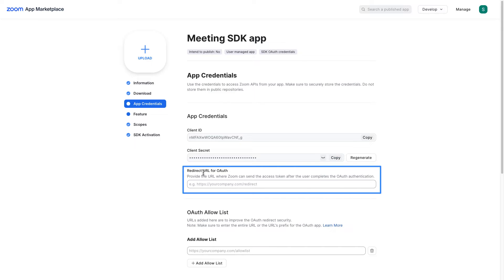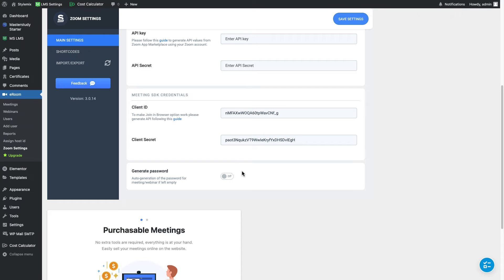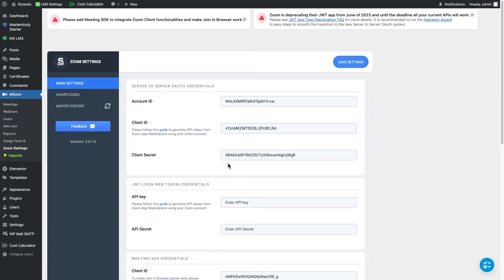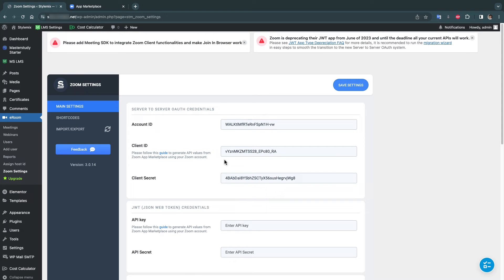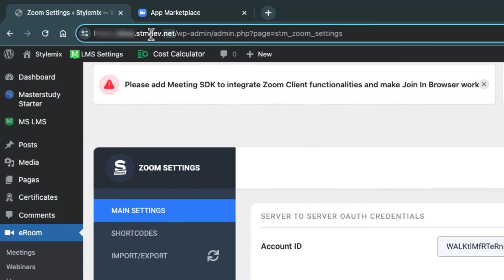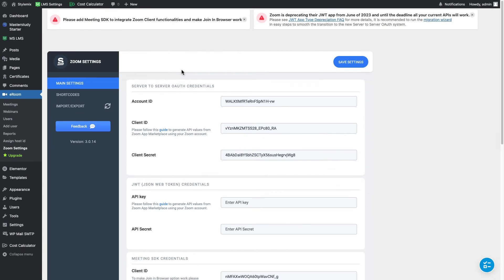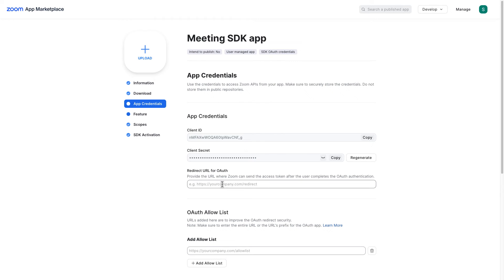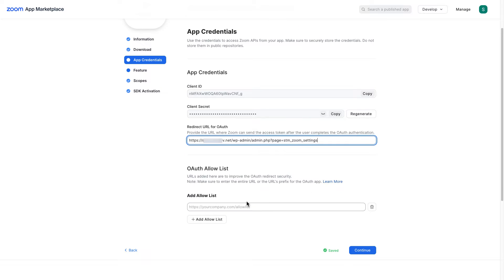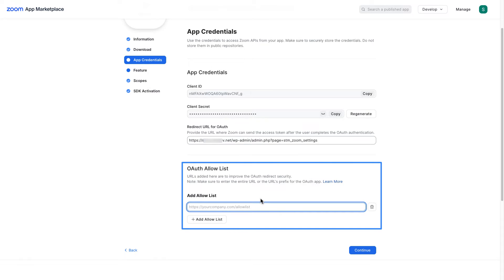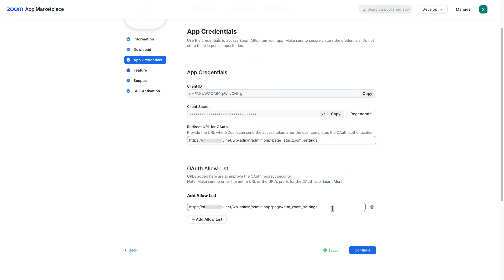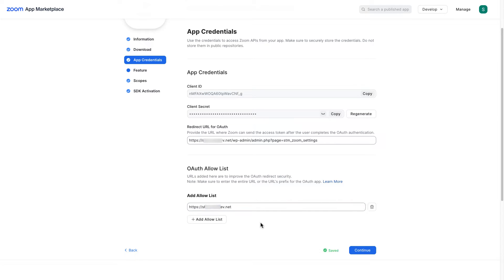To redirect URL for auth field we need to copy and paste this URL address. This one. So I'm gonna copy it and let me go back to full screen mode again and I'm gonna paste it here like this. To the auth allow list I'm gonna write down the domain of my website to make our connection secure. So let me delete the rest of the URL and here is my domain.